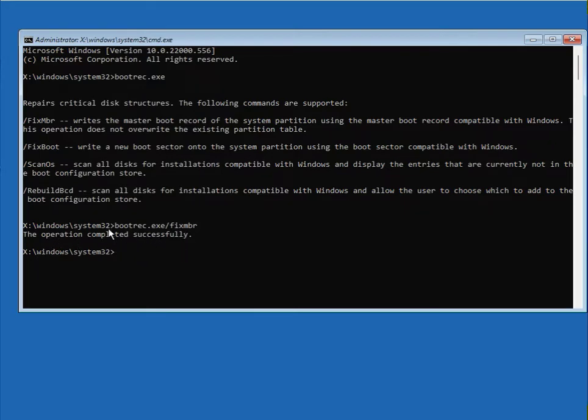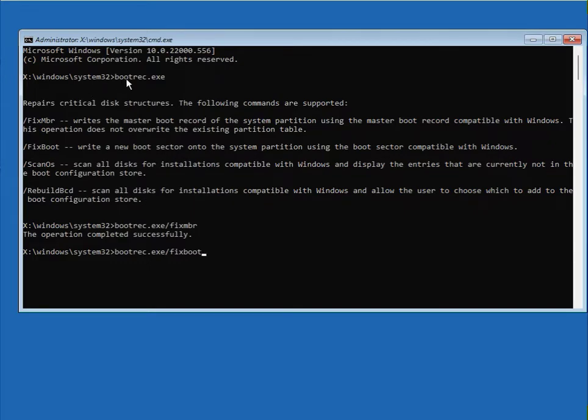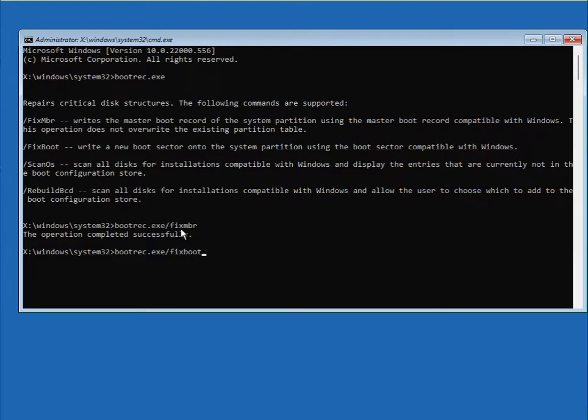And then next, first type bootrec.exe, and then type bootrec.exe /fixmbr, and then type fixboot, okay? Then also enter.